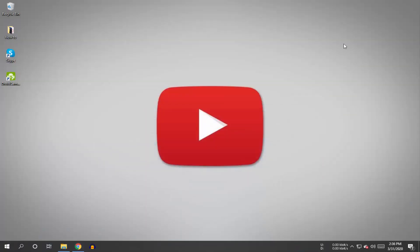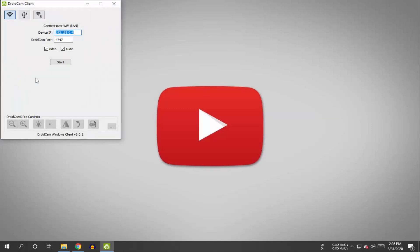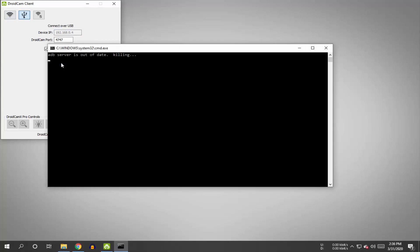Make sure to switch on USB debugging on your Android mobile. Open the DroidCam application on your mobile, then open the DroidCam application on your PC as well. Click on the USB option and then click the Start button.